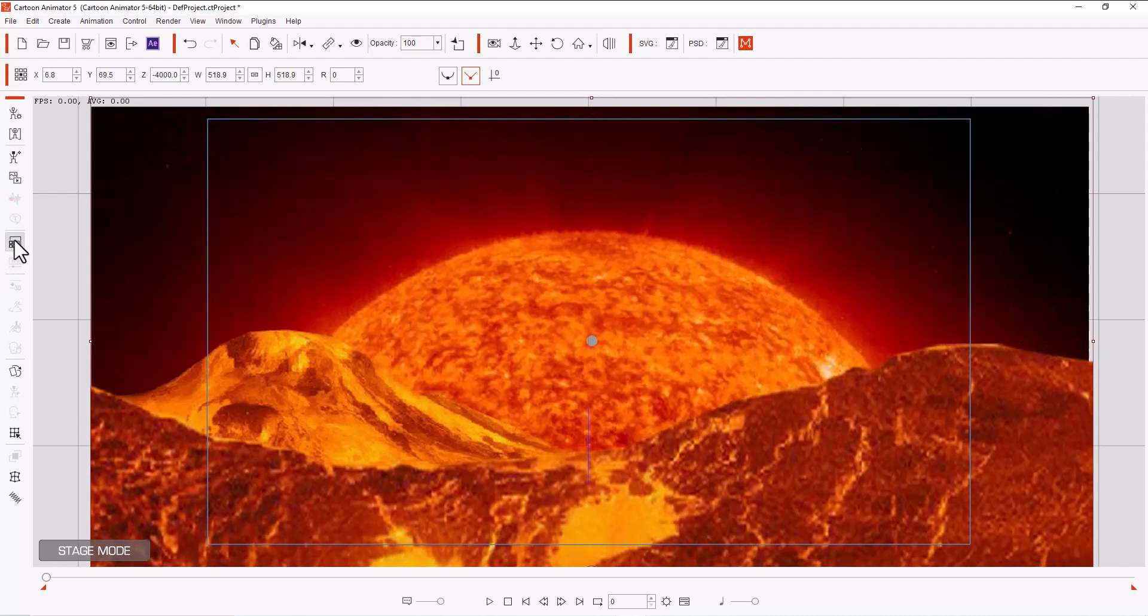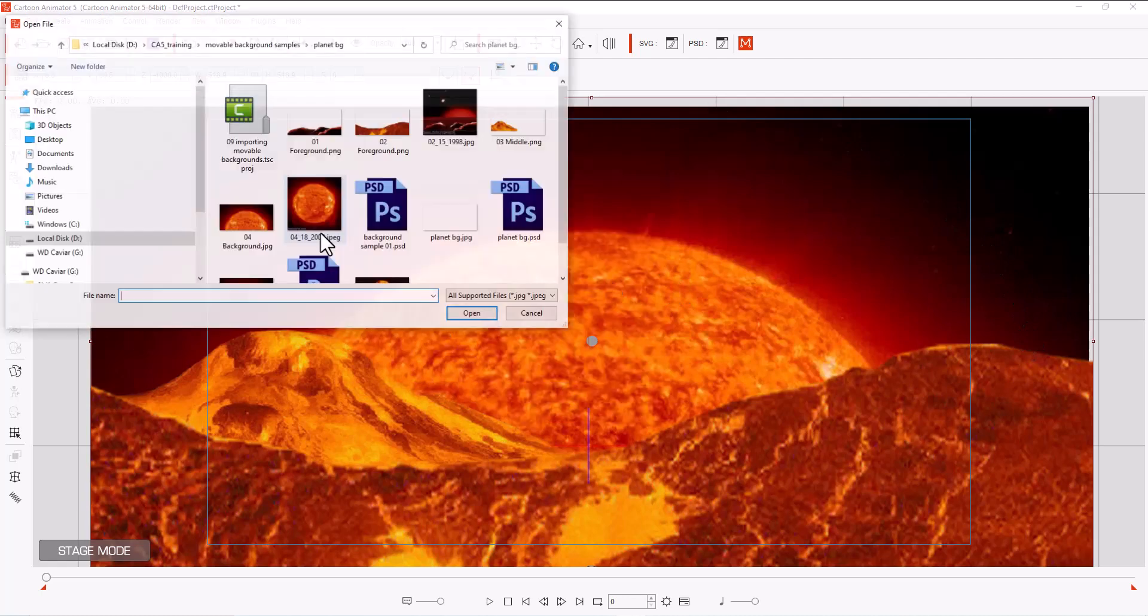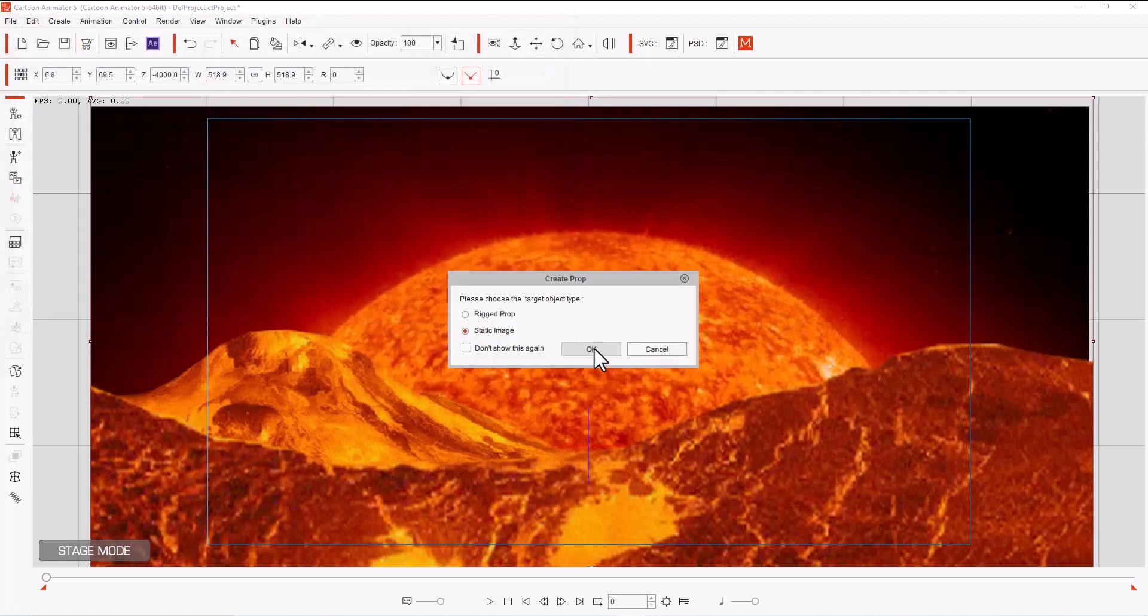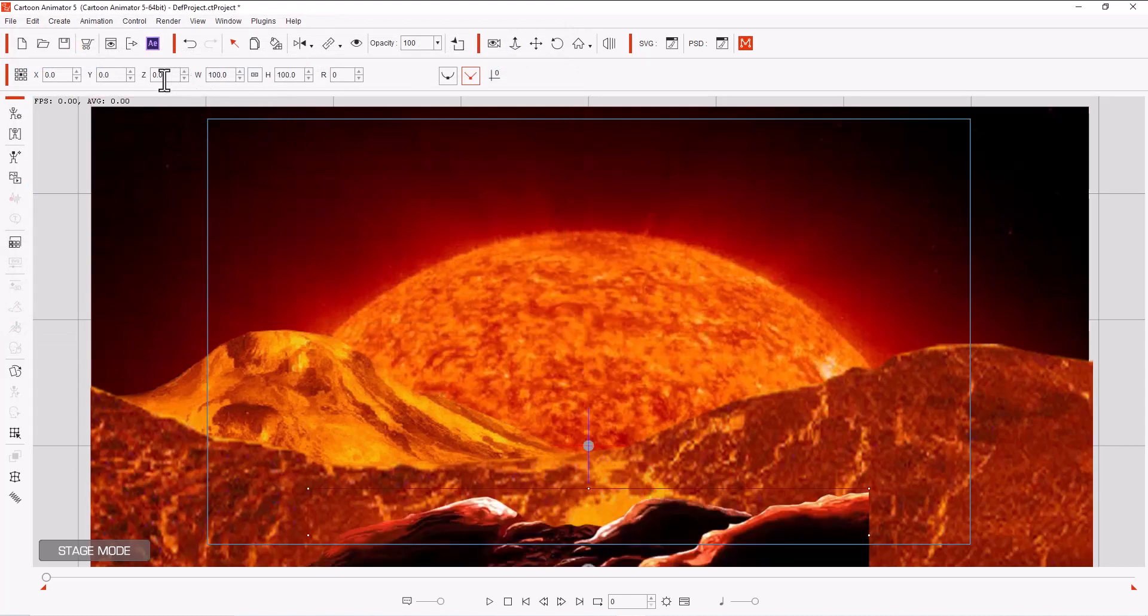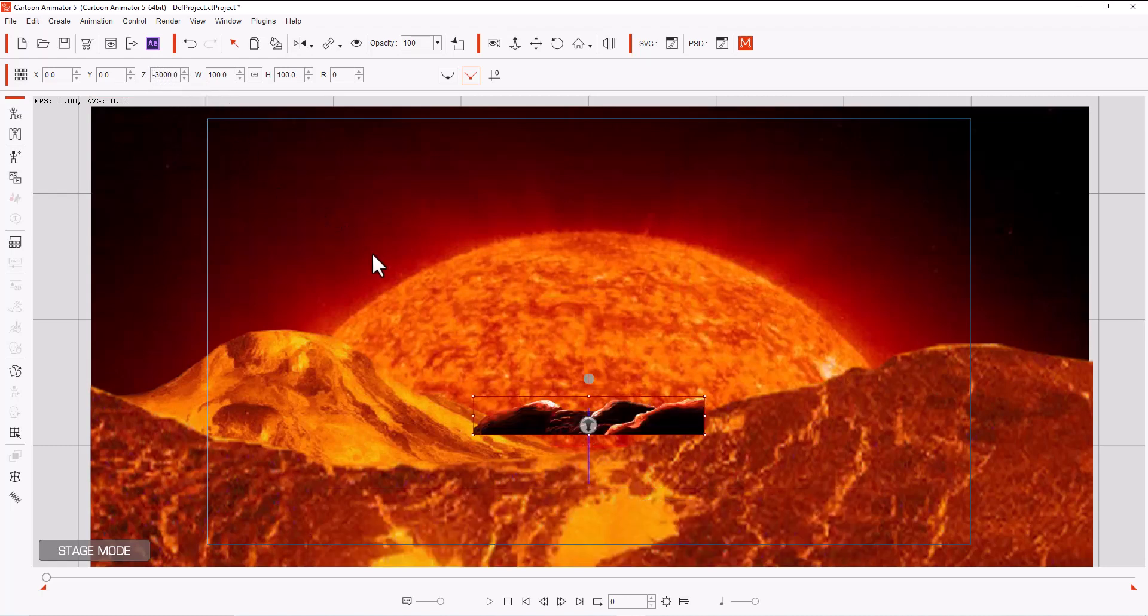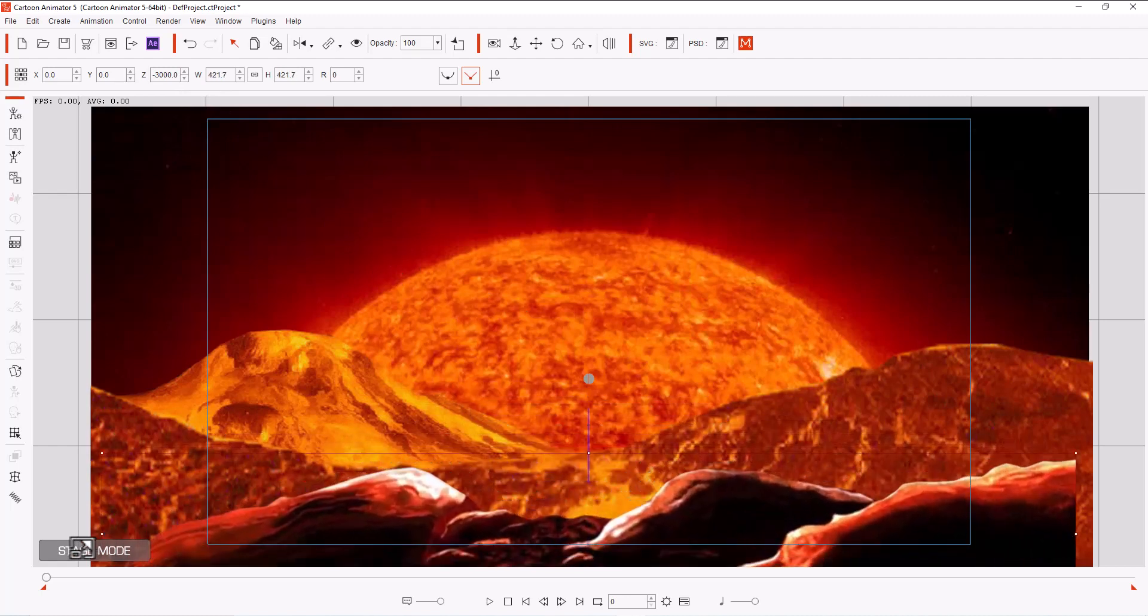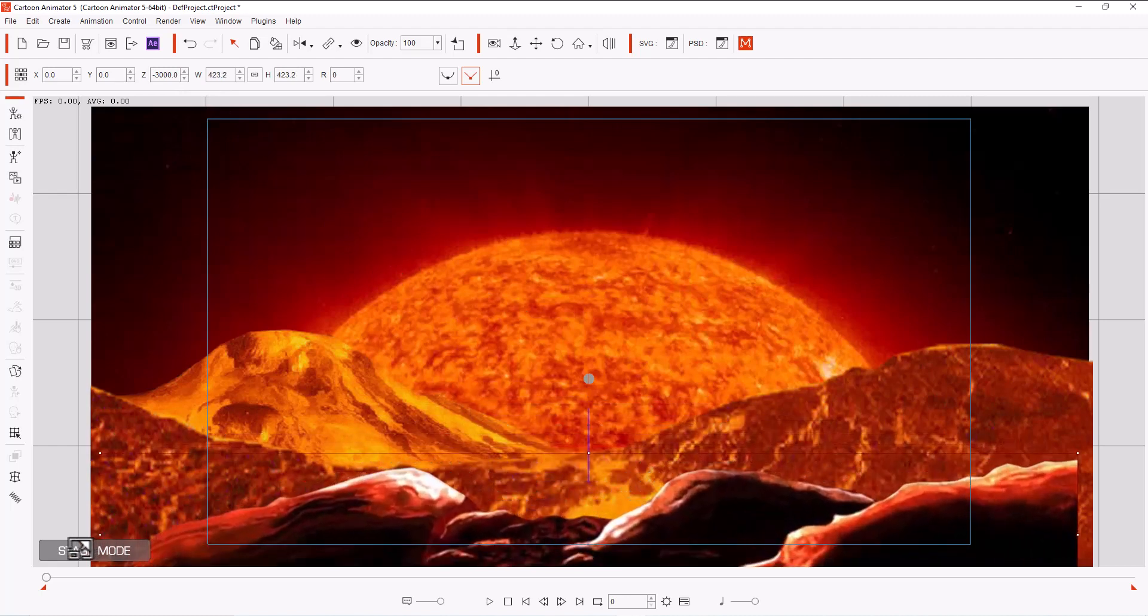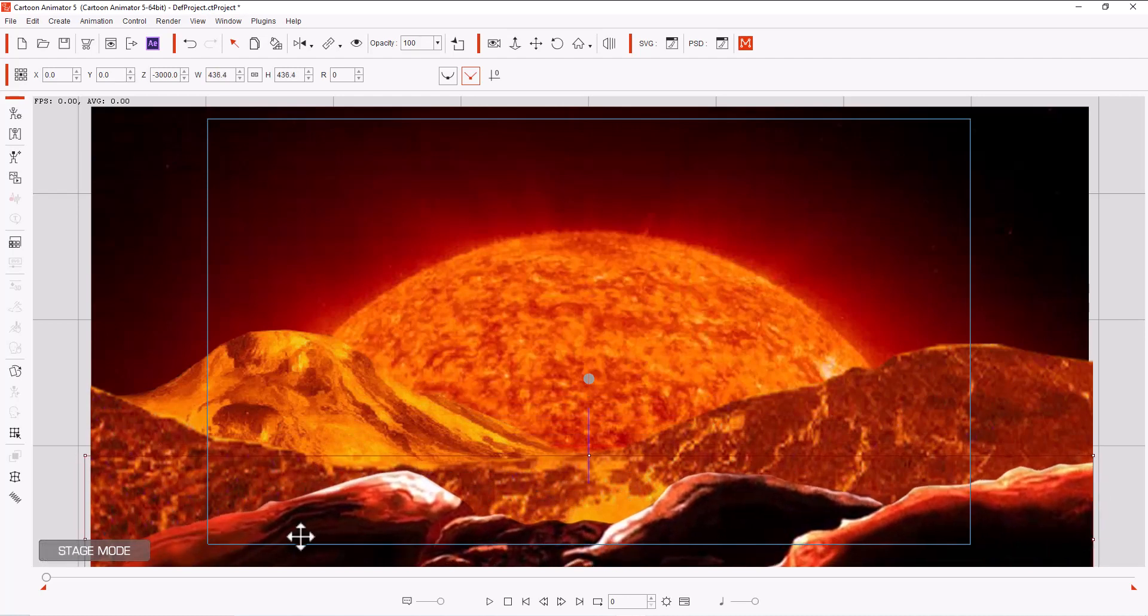And our last one is going to be the rocks. Static image. And it's going to be on the Z-axis, minus 3,000. And then we bring it all the way out. We want plenty of room for our movements.